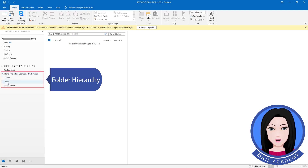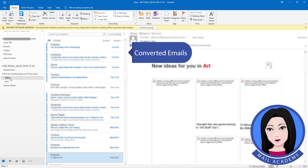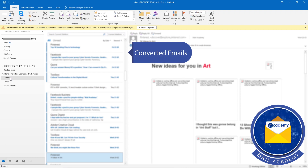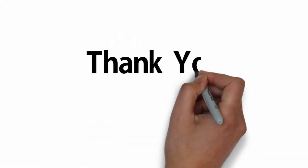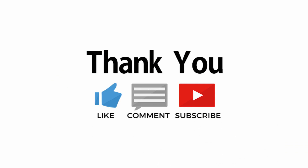Folder hierarchy. Converted emails are now visible in Outlook.